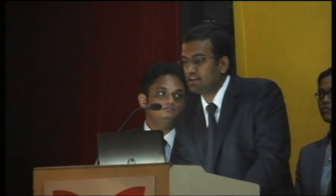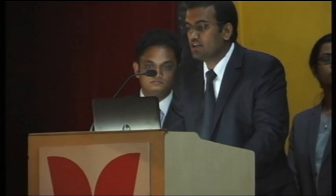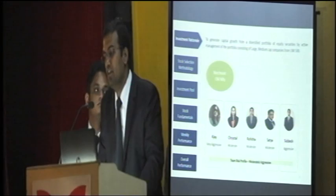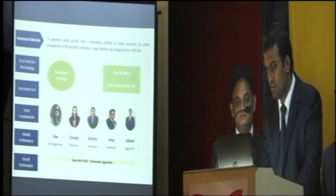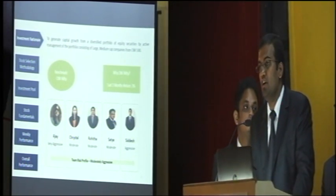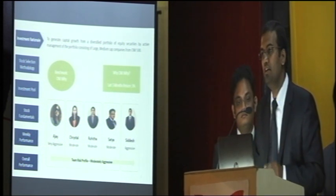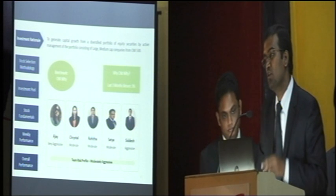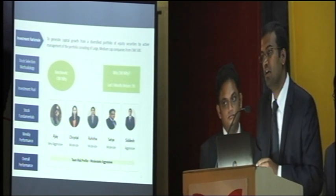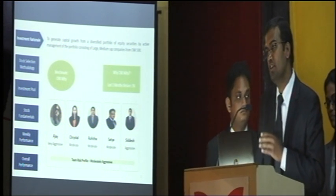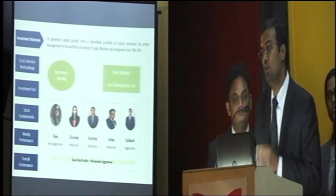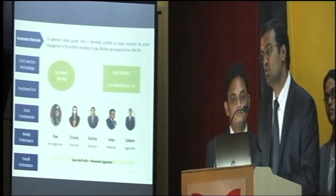We started with the investment objective to generate capital growth from a diversified equity portfolio consisting of large and medium cap companies from CNX 500. We set the benchmark as CNX Nifty. The reason was that in the last three months, CNX Nifty gave 3% returns, whereas CNX 500 was giving 3.46%. We chose CNX Nifty because we didn't want to over-promise and under-deliver.